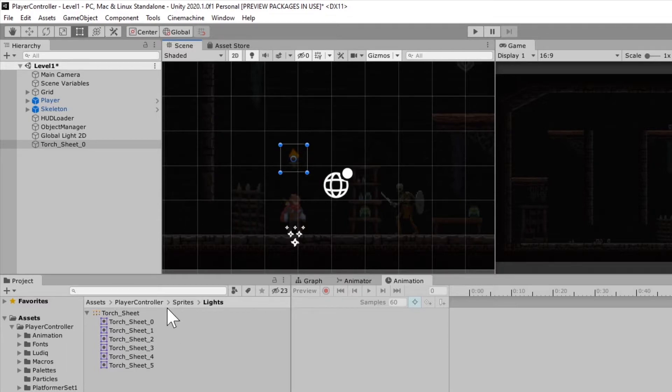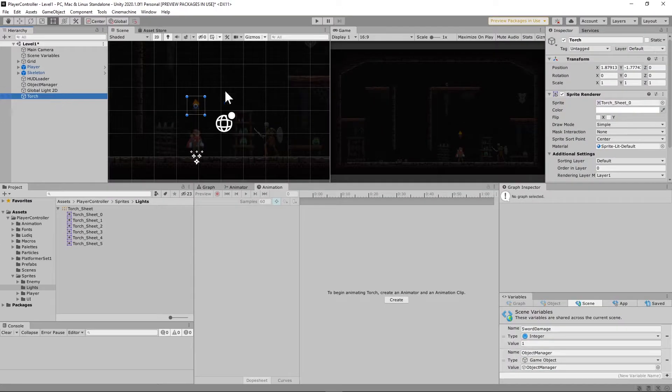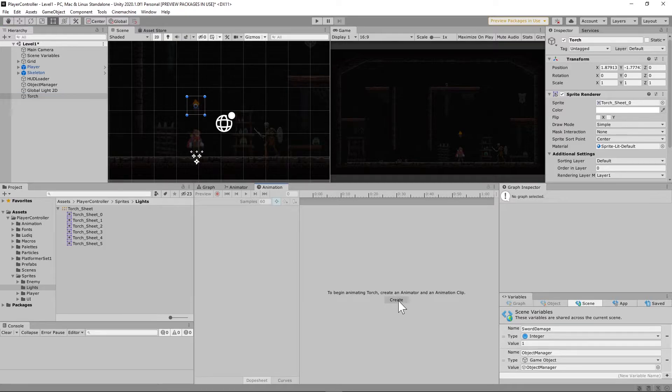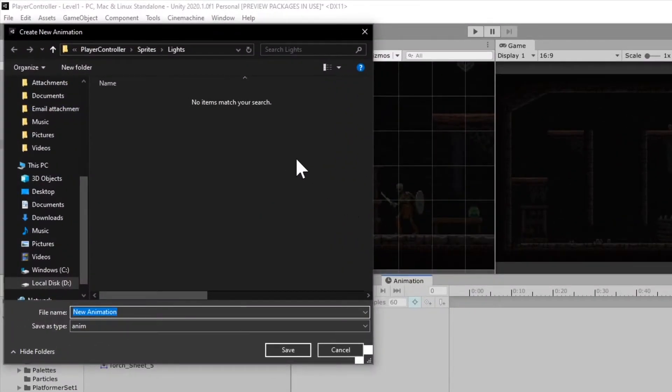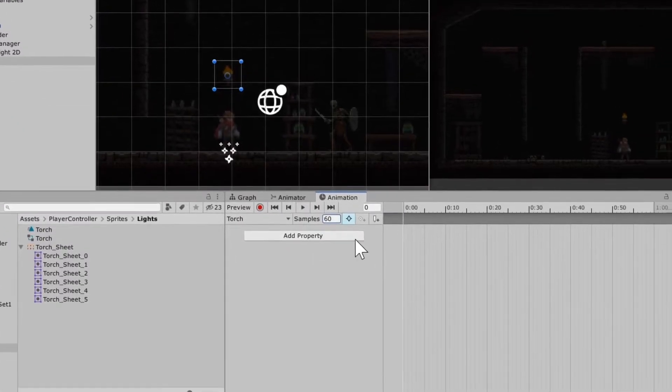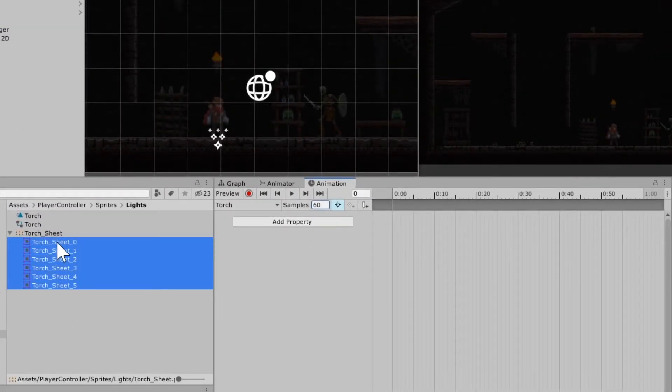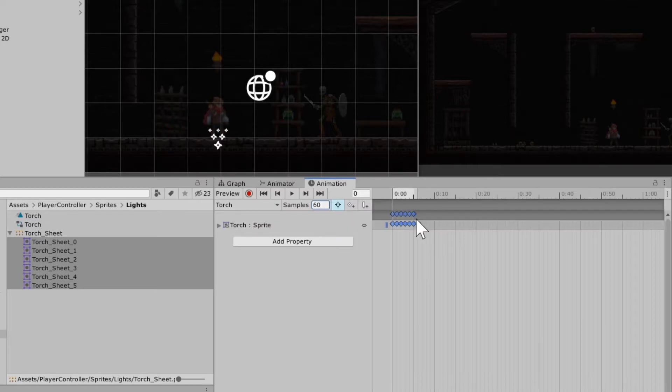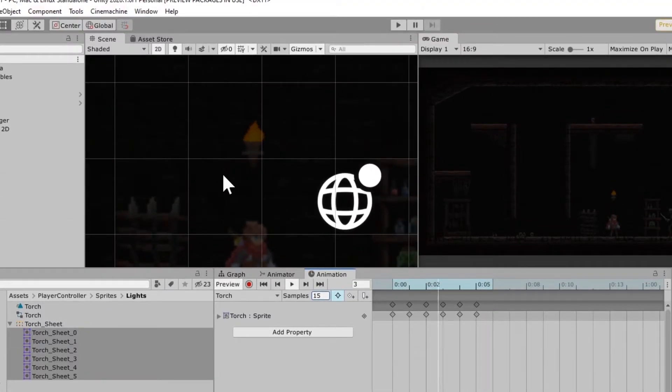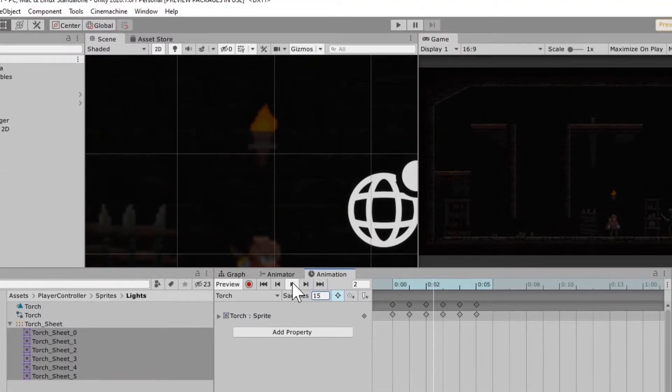So now dragging our first Torch Sheet 0 into the scene, you'll see it come up here into the hierarchy. Just go ahead and rename that Torch. We're going to give this an animation that is just going to loop over and over, so we won't have to use the animator at all. What we're going to do is create a new animation, and let's just call it Torch. In this, we're going to drag our six different sprites in there, and go ahead and set the sample to, let's set it to 15, and press Play. And that actually looks pretty good for me.